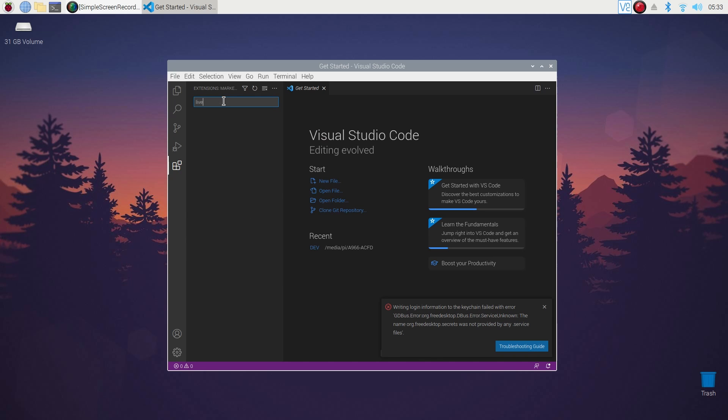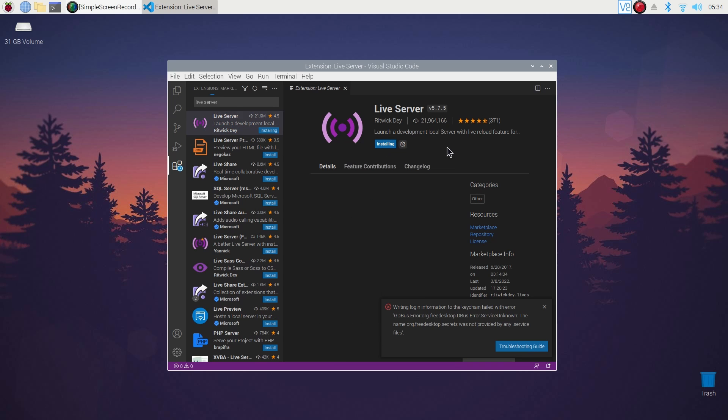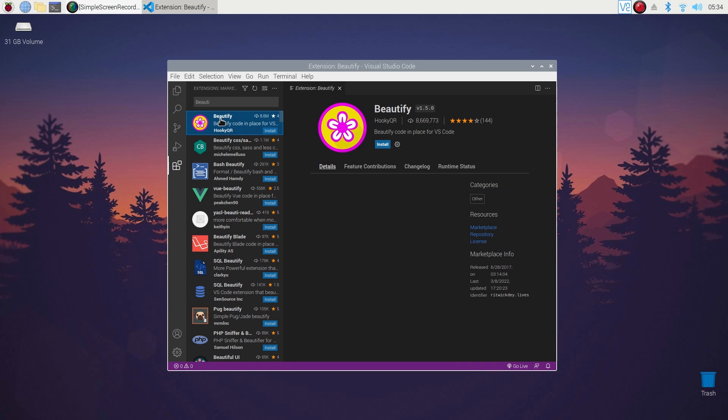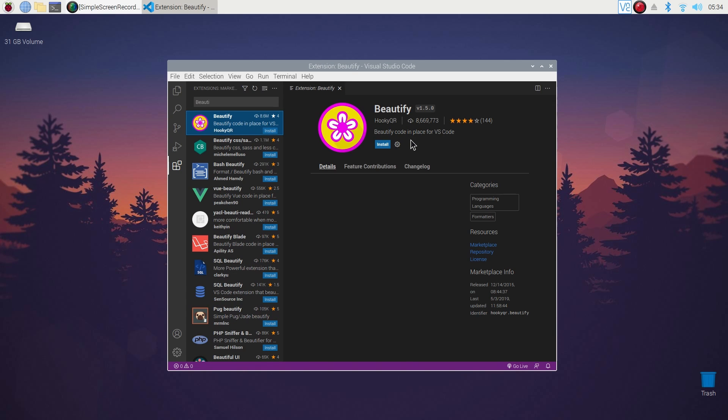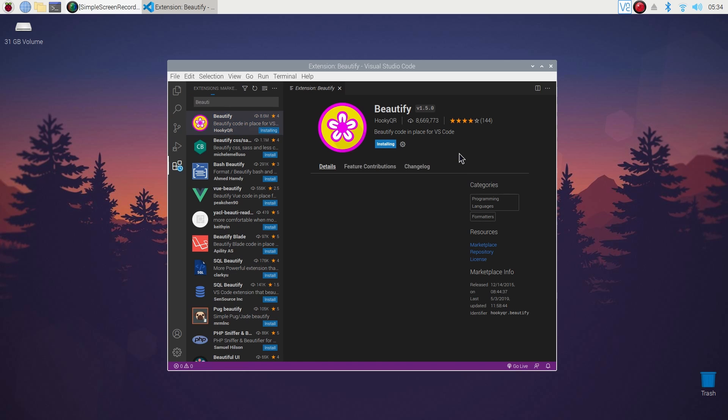First of all, search Live Server and install this extension. It will help you to see live output of your coding. Then search for Beautify and install it. It will help you to keep your code in format to look clean and easily readable.